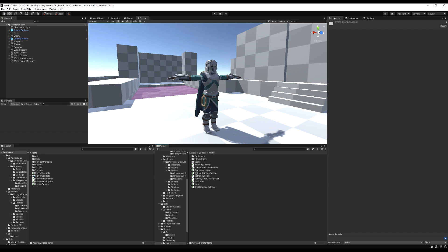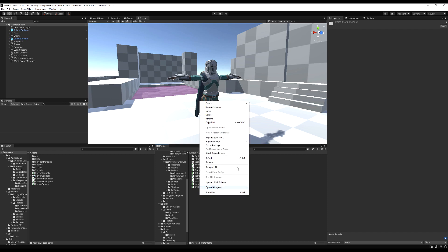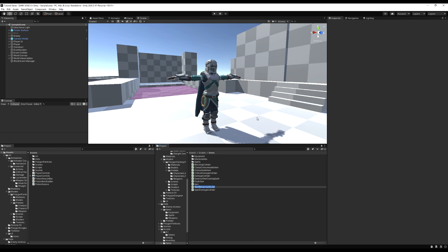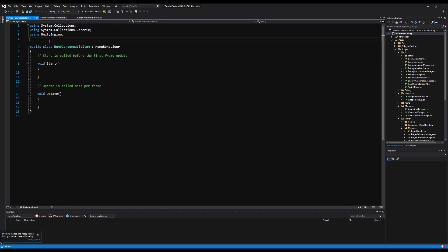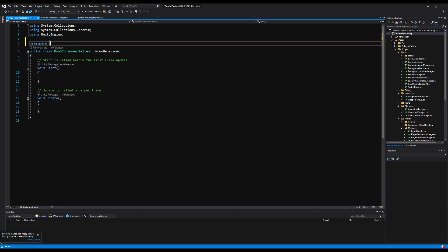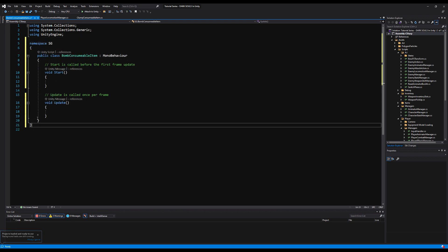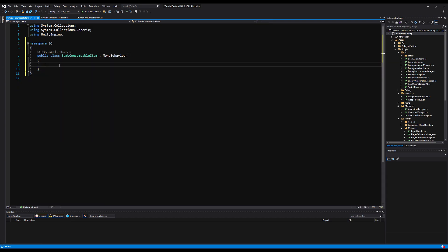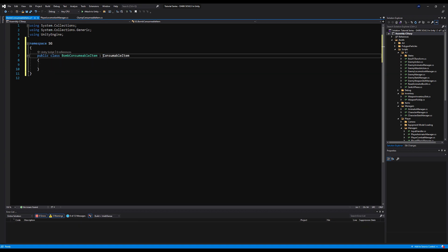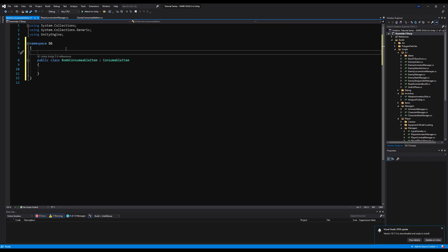Let's go into our scripts folder, into the items folder, and right-click to create a new C# script. I'm going to call this one BombConsumableItem. We want to throw this, make it do damage wherever it hits, explode, and do additional damage in a splash area. Let's make a namespace called SG, erase the Start and Update functions, and make BombConsumableItem derive from the ConsumableItem class so we inherit all the variables and functions from that class.